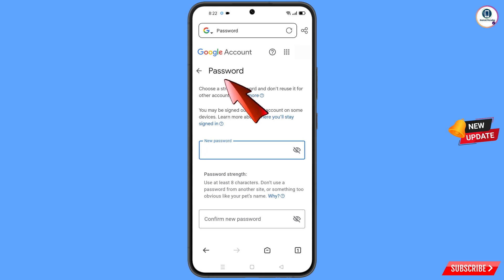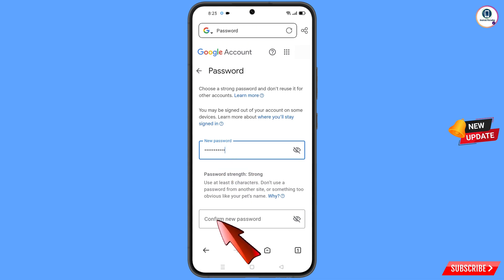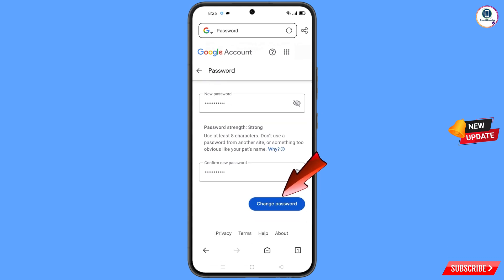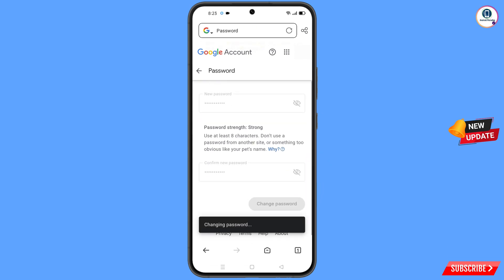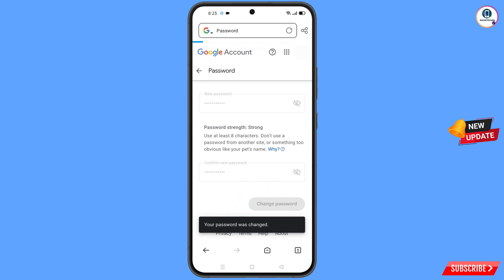You will land on the password change dashboard. Set a strong password — first enter your new password, then confirm your new password. Scroll down and tap on 'Change Password'. You will see the message: 'Changing password... Your password was changed'.